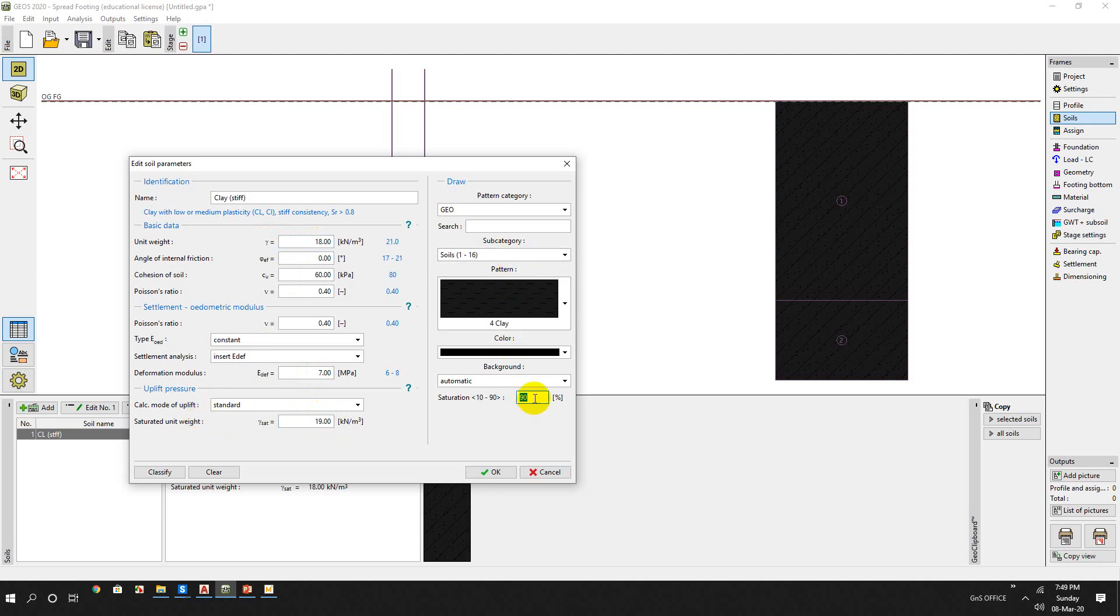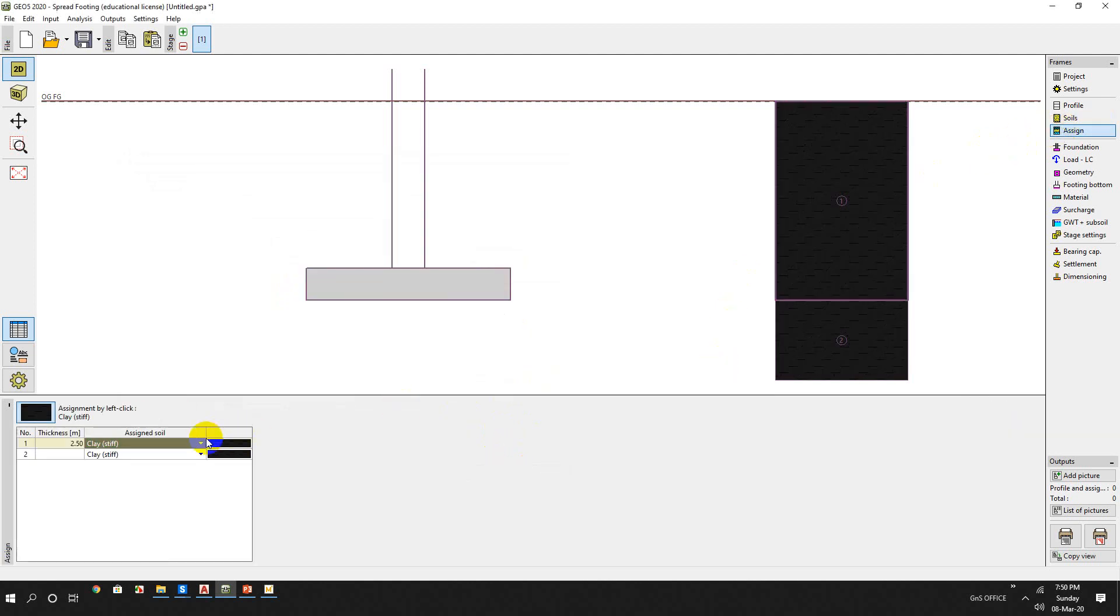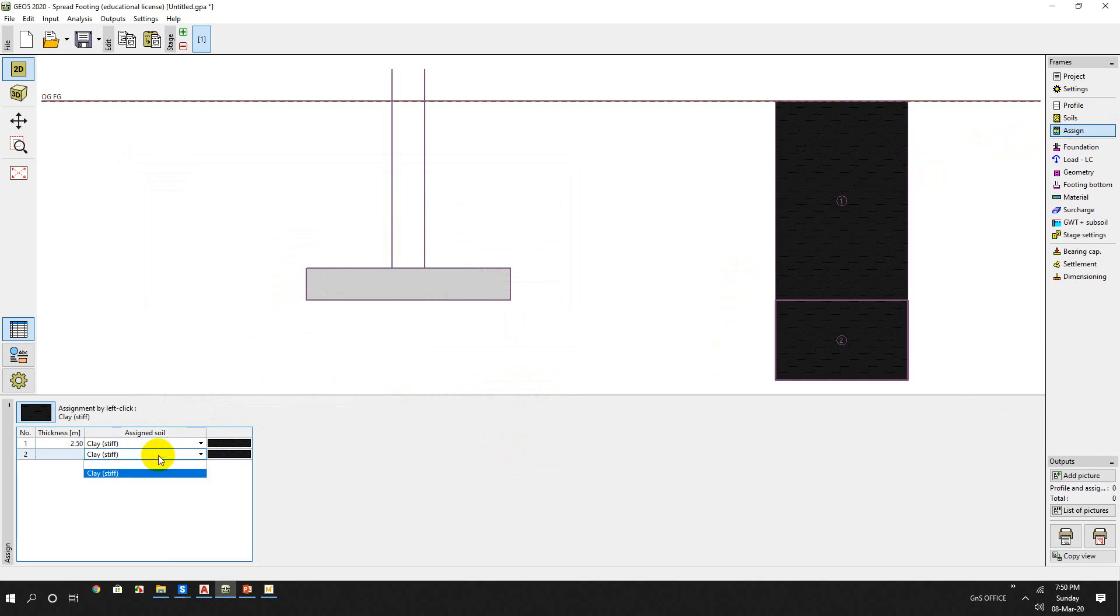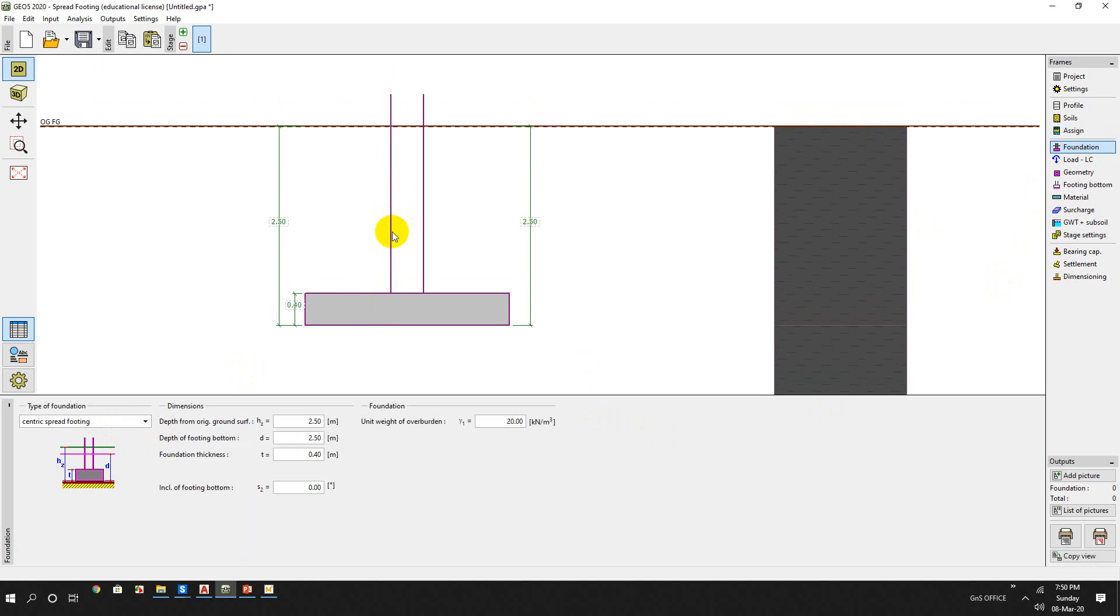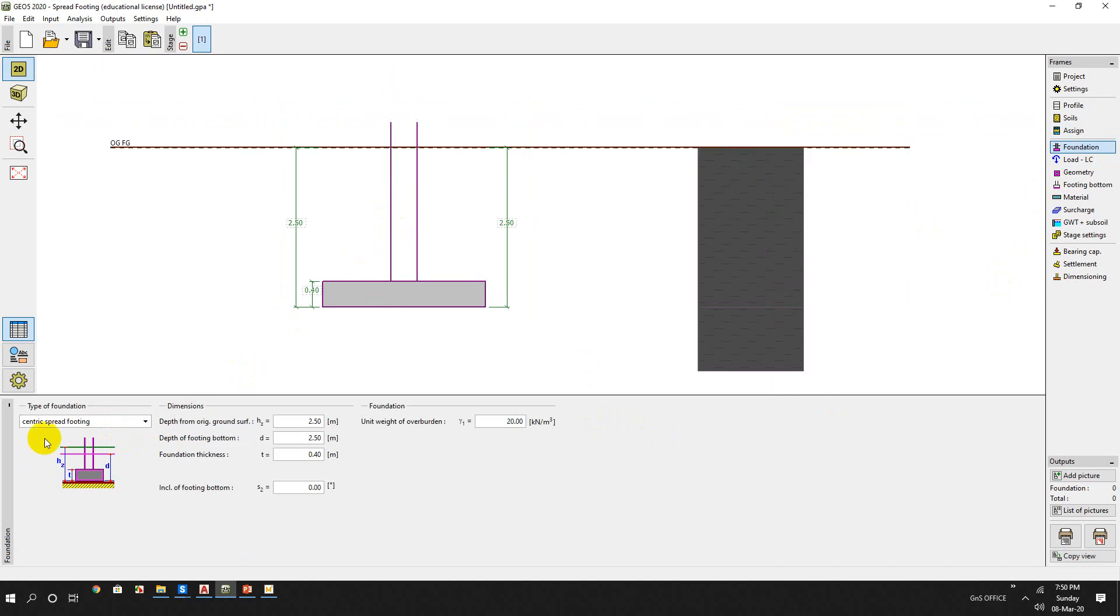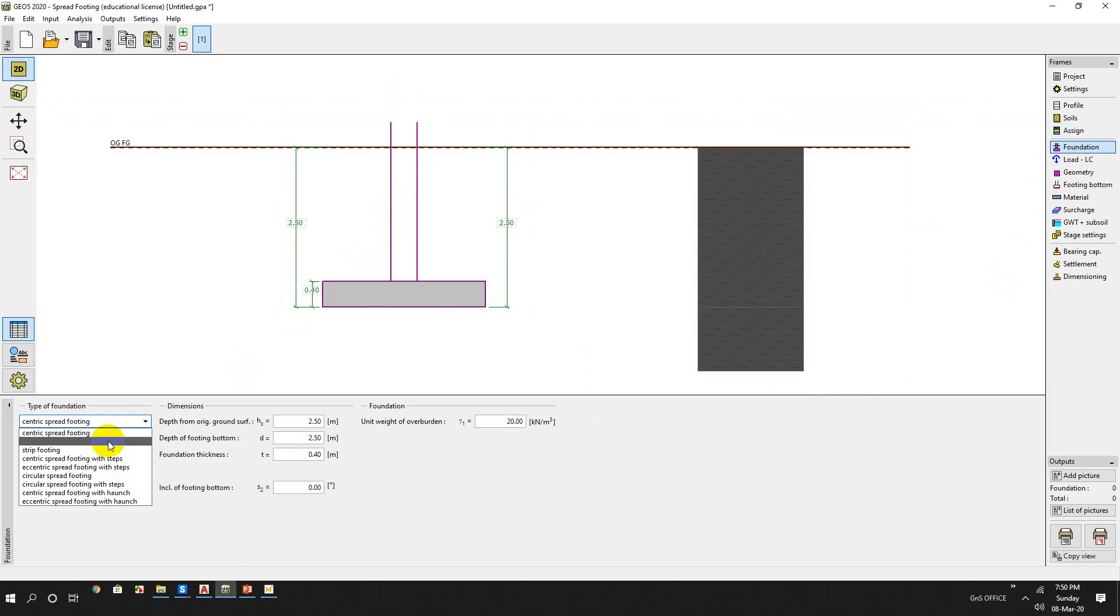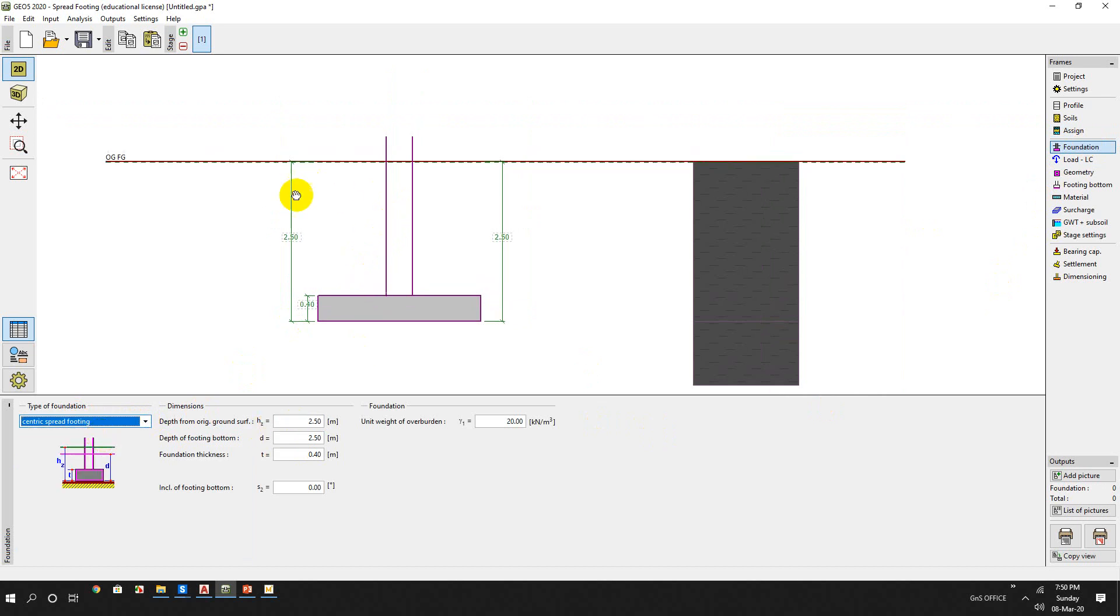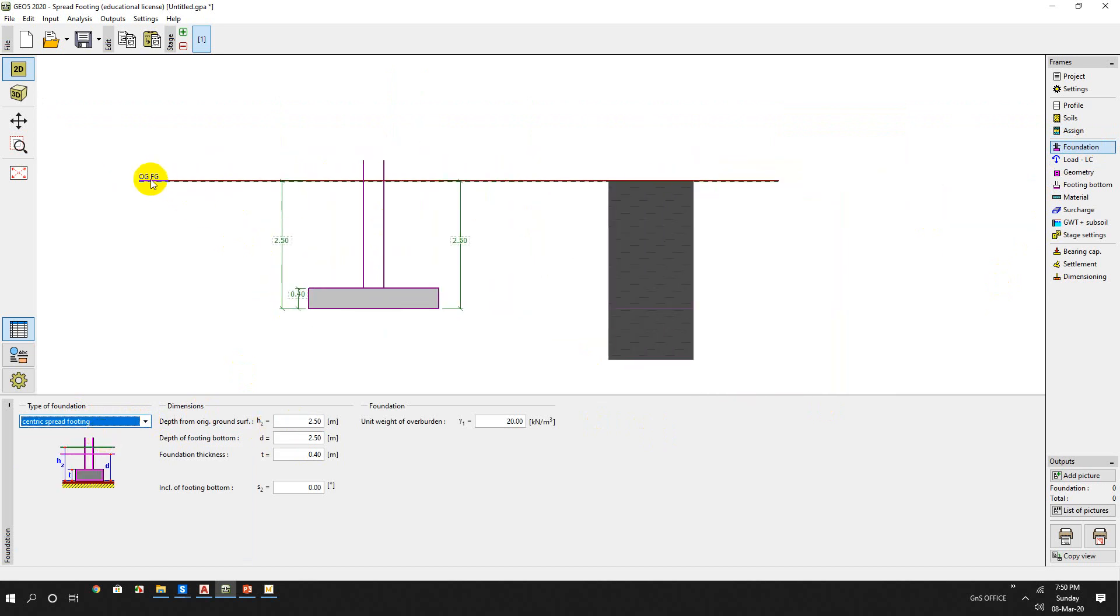So we will assign only one soil, so we will assign this soil parameter.